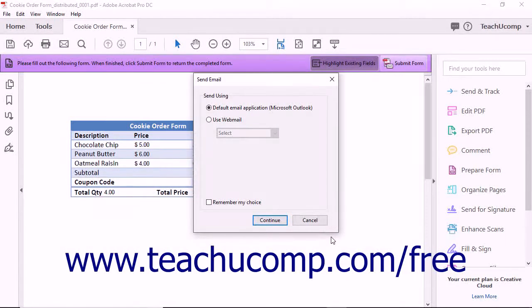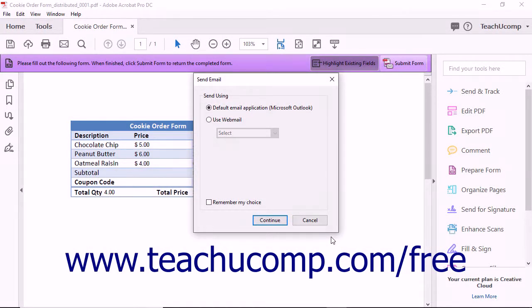If you are responding to a form that has been saved to a shared network folder, then a message box will appear informing you that your form was submitted.